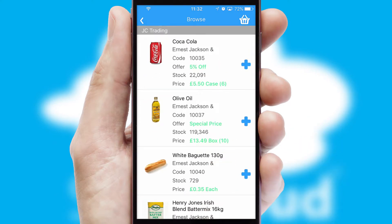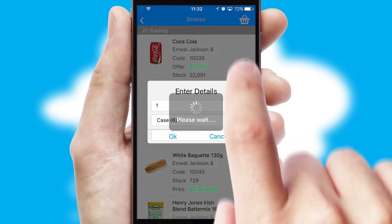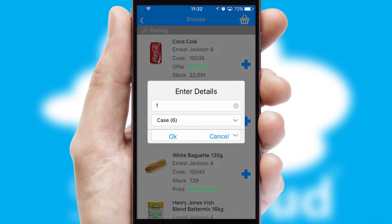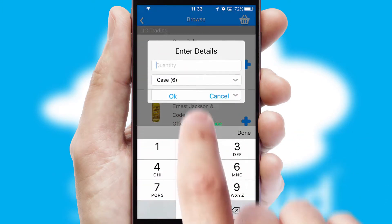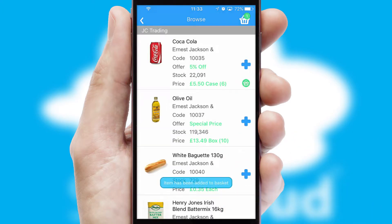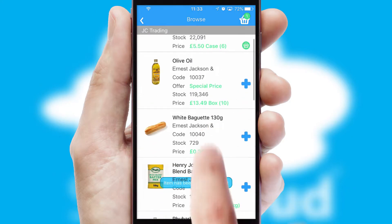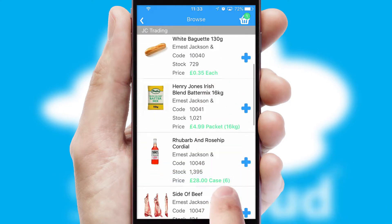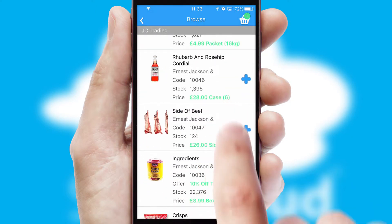Once you have found the required item, simply click, enter the required quantity, unit of measure and then confirm. A basket icon will appear beside the product to confirm it has been added to your order.